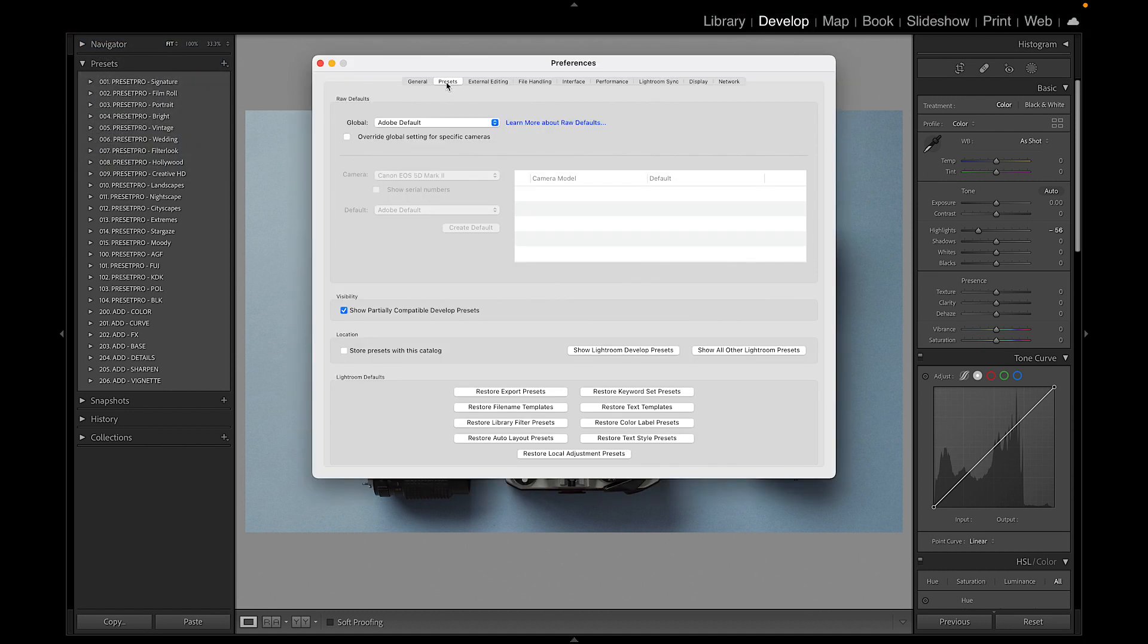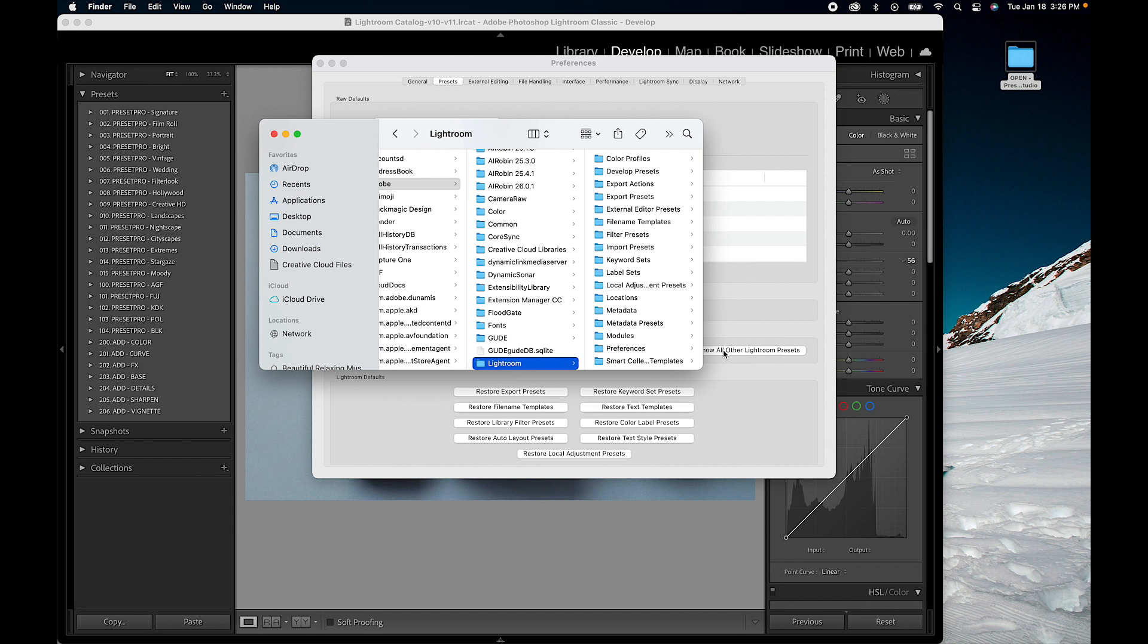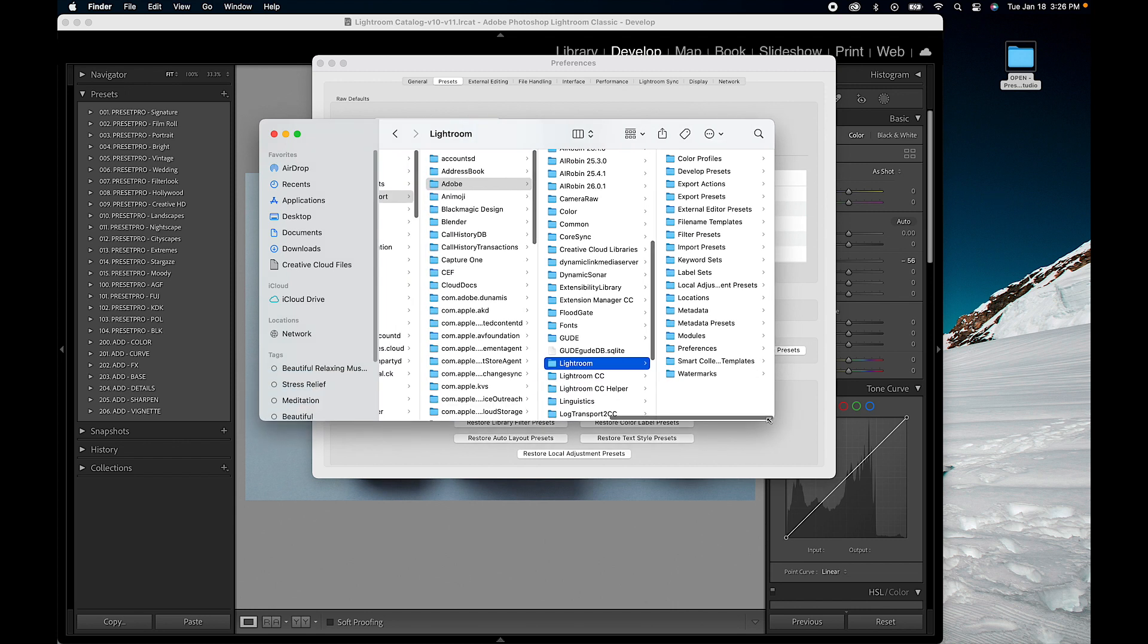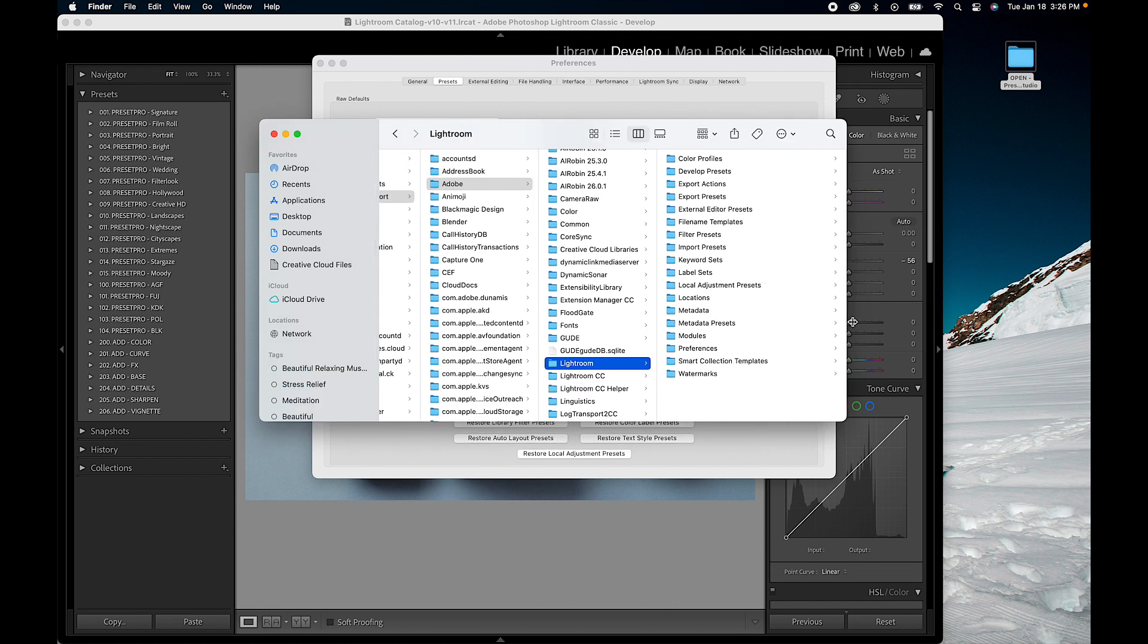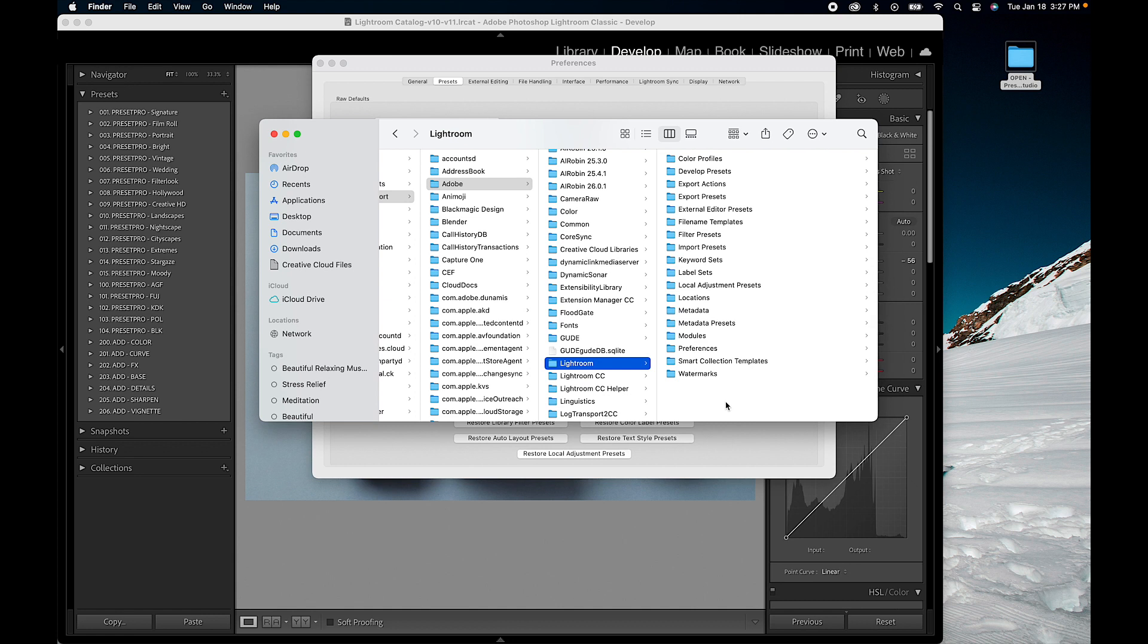Go to Preferences, make sure you have Presets selected, and down here we want to go to Show All Other Lightroom Presets. Give that a click and this window will pop up. Let's take a look. I'm going to expand this.